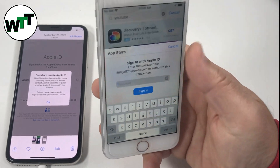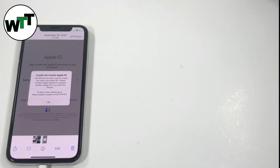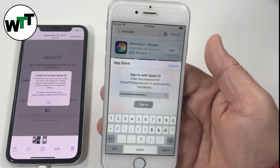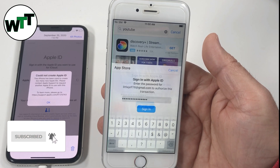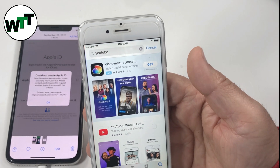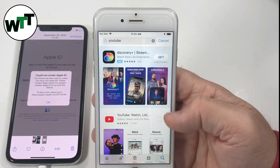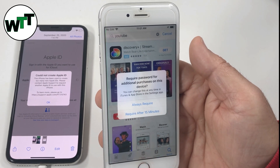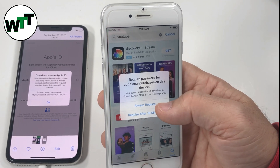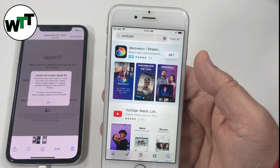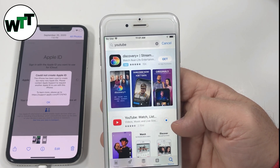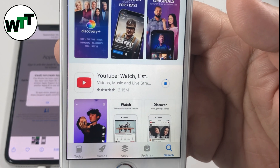Let's download YouTube. I moved the phone away to enter the password — hopefully it's the right one. Once you enter the correct password and click Sign In, there you go — it's downloading YouTube. Since it's iPhone 6, it'll take a little longer than newer phones. It asks: 'Require password for additional purchases on this device.' I always check the top option — 'Always Required' — so nobody can misuse your Apple ID if someone has access to your phone.